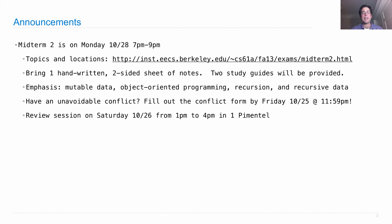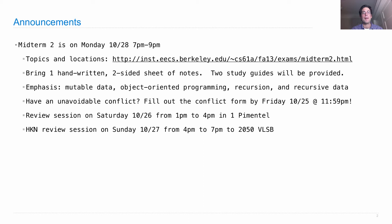There is a review session held by the course staff on Saturday from 1 p.m. to 4 p.m. in 1 Pimentel. Study in advance — you'll be expected to solve problems while you're there. There's also an HKN review session on Sunday starting at 4 p.m. in 2050 VLSB, the Valley Life Sciences Building.